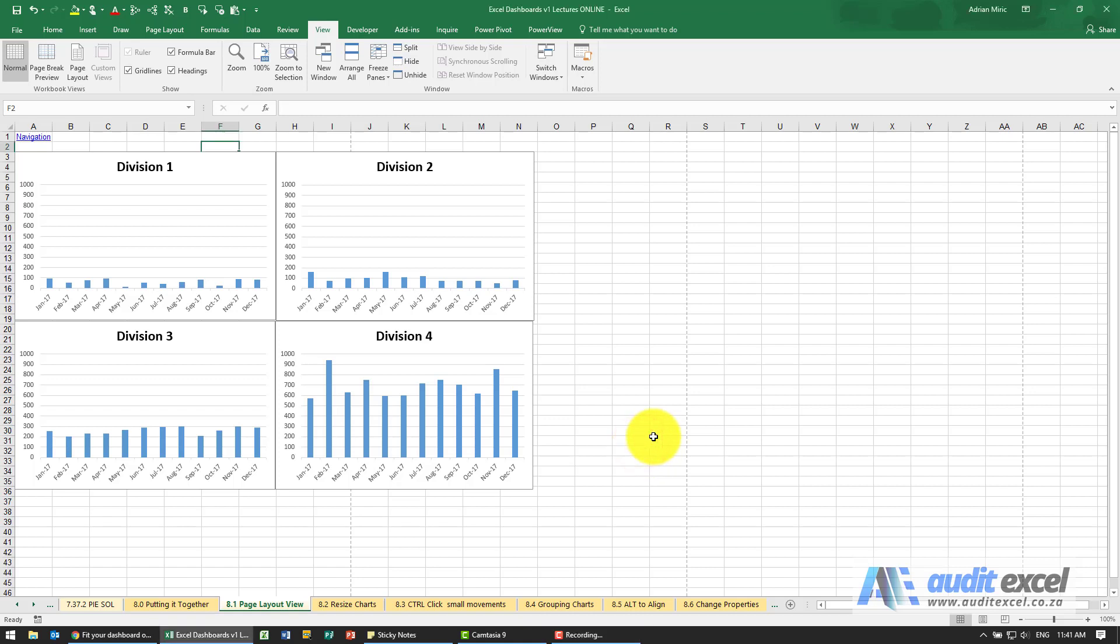Once you have the components of the dashboard set up, one of the difficulties is how to fit it onto a page. You'll find that you continue printing and more pages print than you expect.